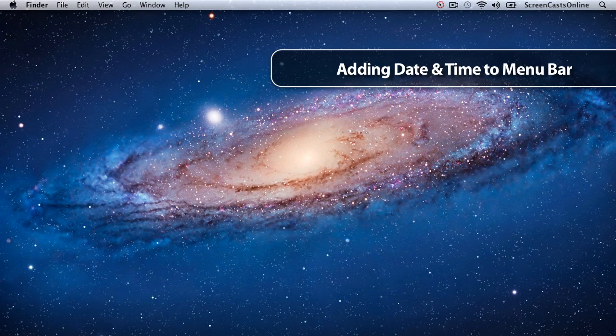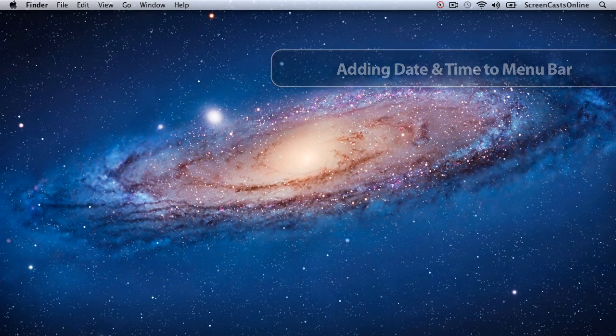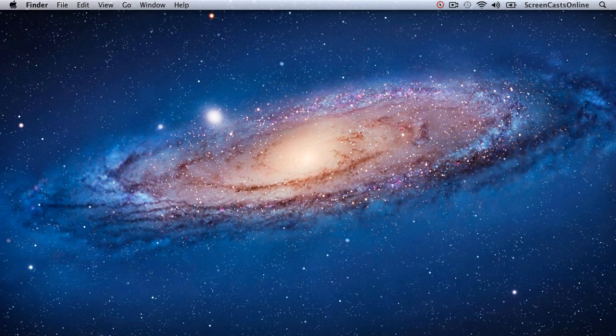One additional item you might want in your menu bar is the date and time. We can do that through System Preferences — this time I'll go to the Apple menu and select System Preferences.